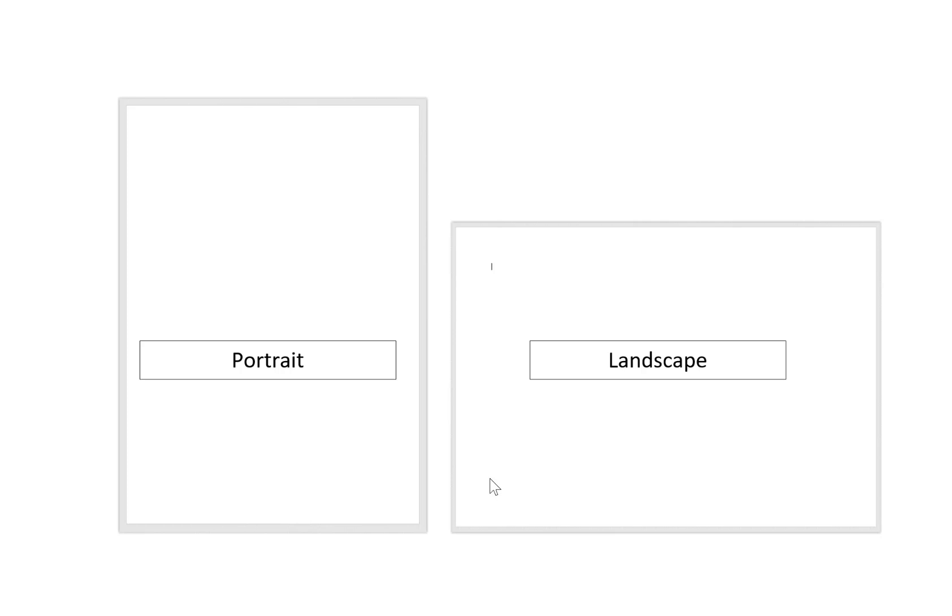Perhaps you're creating some kind of information display for an event and the screen you're displaying it on is portrait, or you might be creating something you're actually printing out and want to print in portrait. There are lots of reasons why you might want portrait slides.